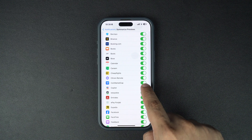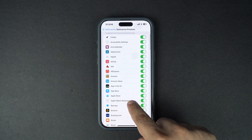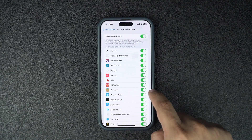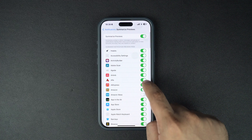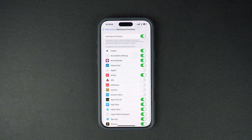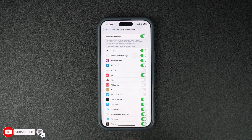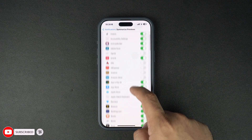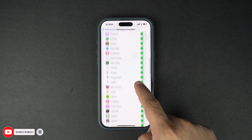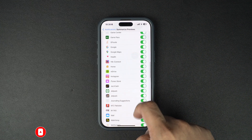If you want to keep the notification summary feature enabled but only want to turn it off for a few particular apps, then all you need to do is keep the Summarize Previews toggle enabled and instead turn off the toggle next to the app's name. Repeat this step for all the apps you want to turn off notification summaries for.